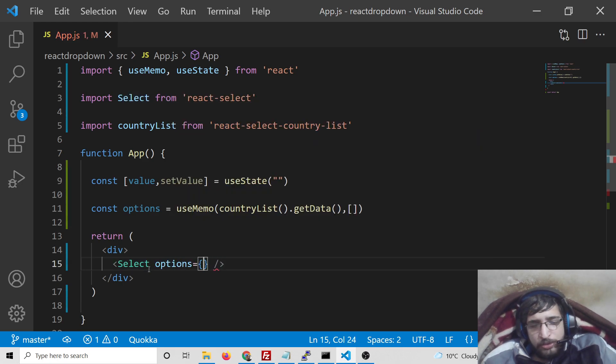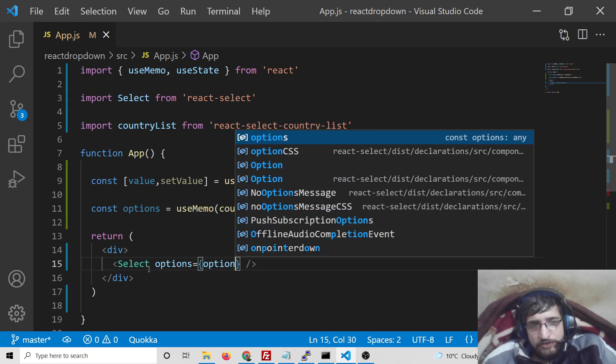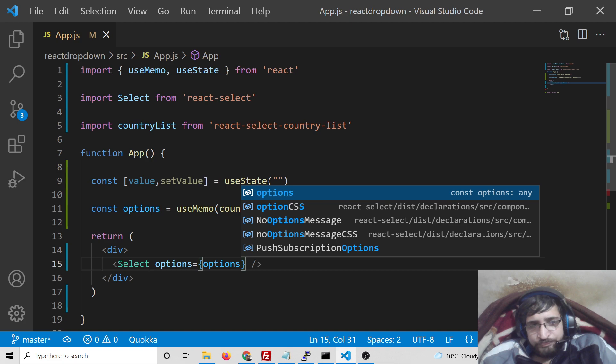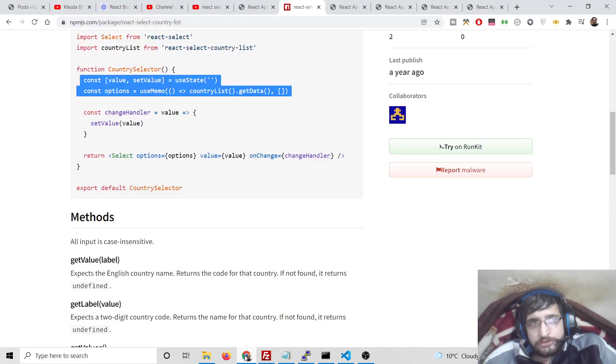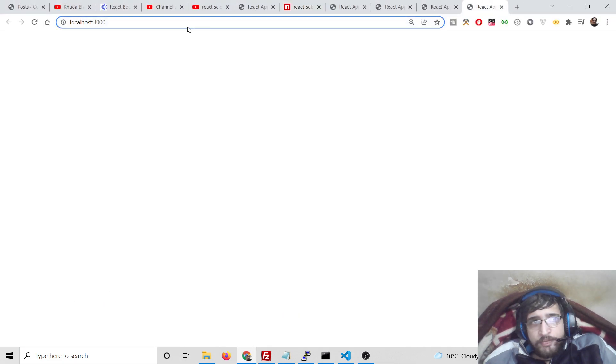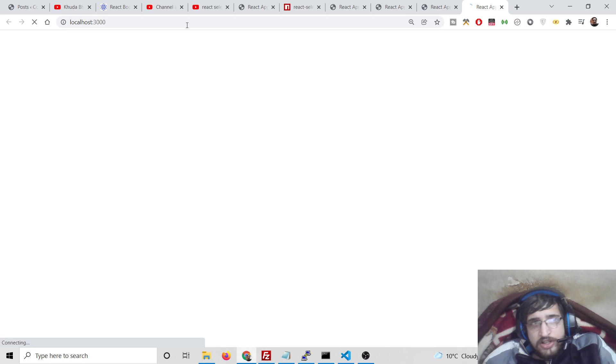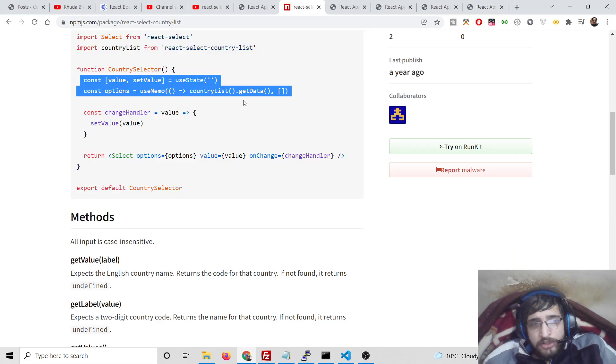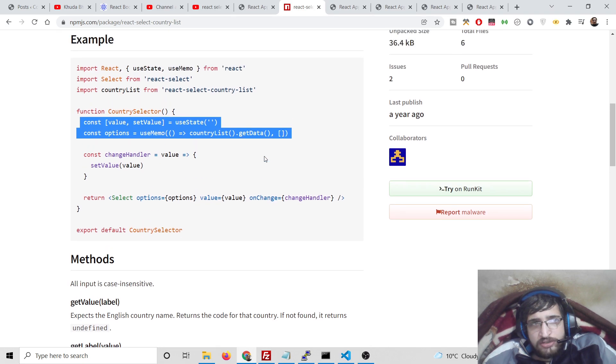We need to propagate some options here in the select list, so the options will be simply equal to the options that we have defined. Still nothing on the screen because we haven't provided the value and the onChange.